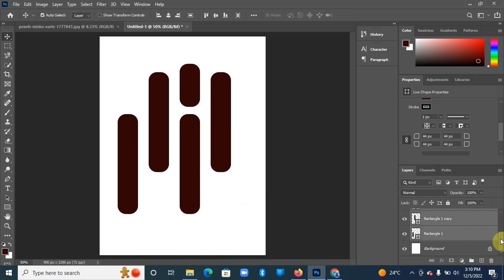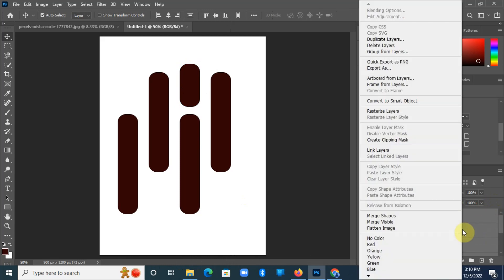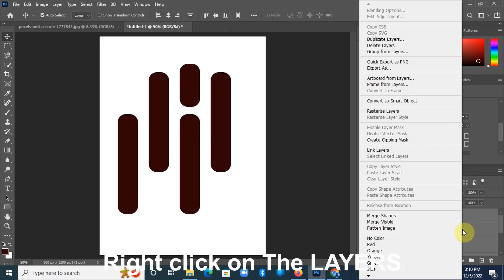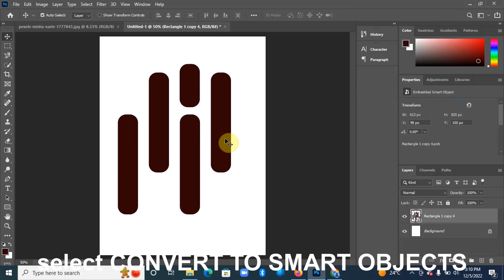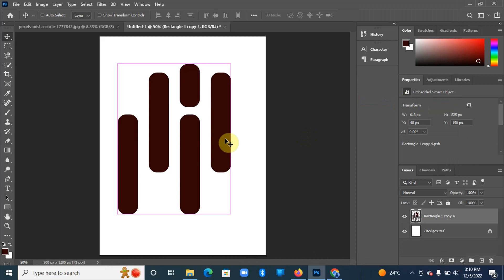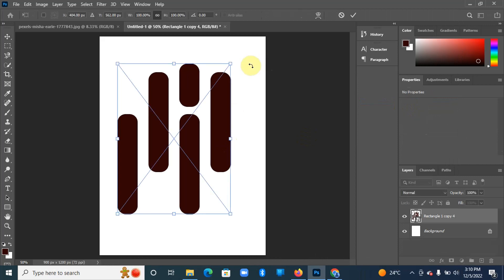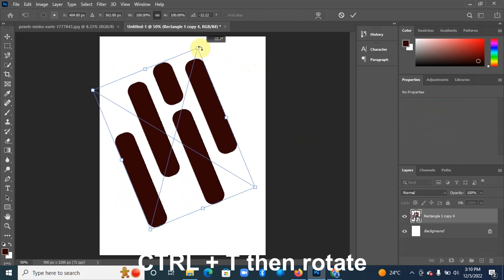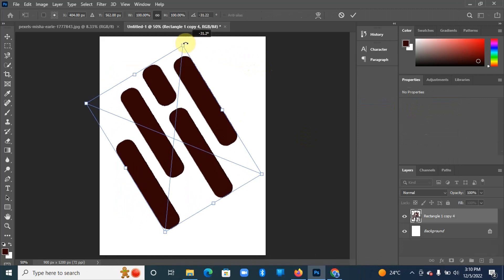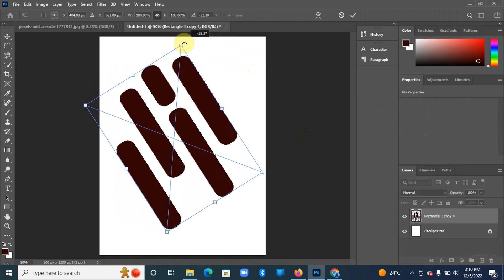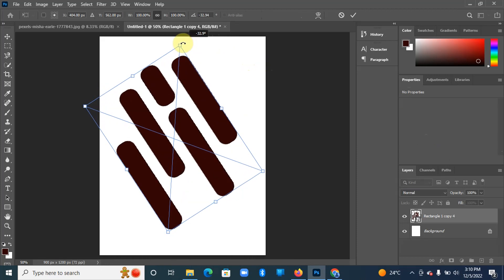Then right-click on the layers and you're going to convert to smart objects. Hit Ctrl+T, we're going to rotate it a bit around 31 degrees or 30, depending on your liking.